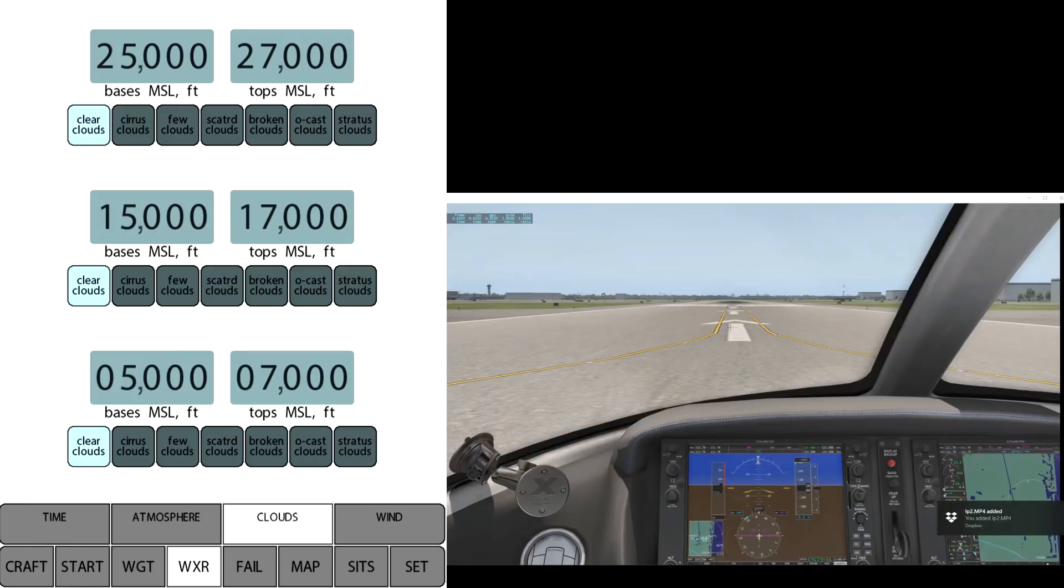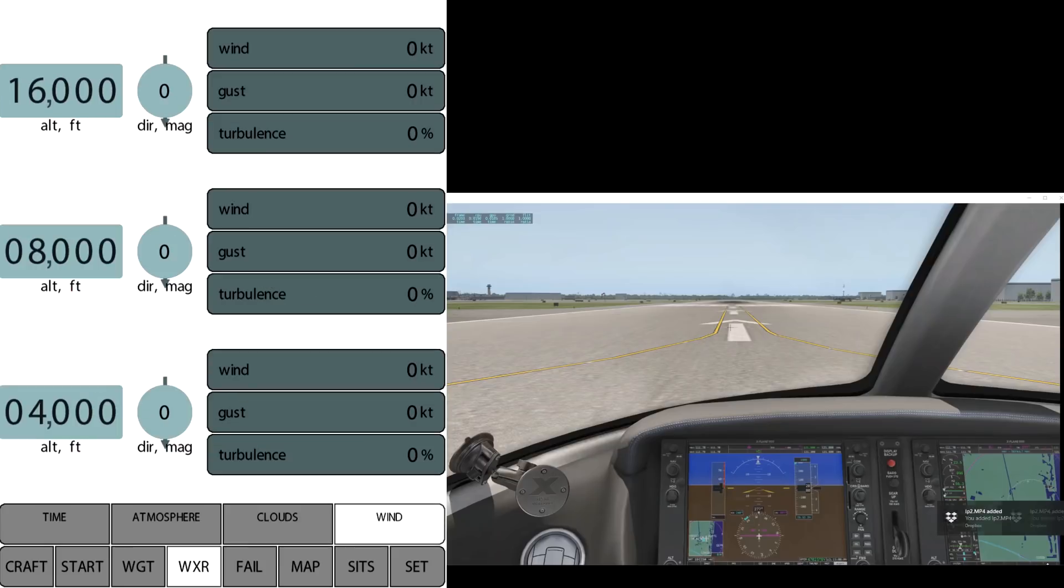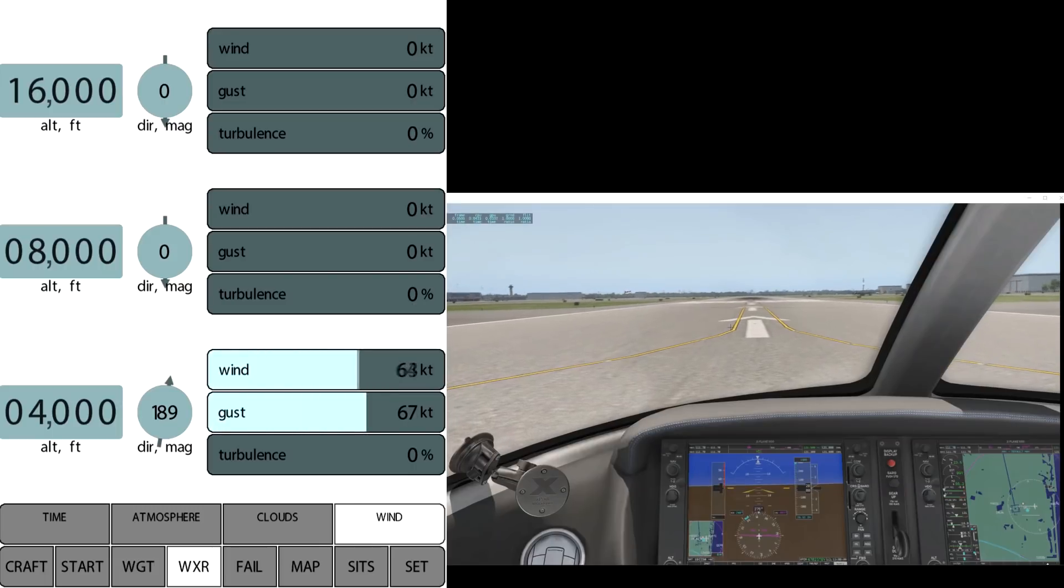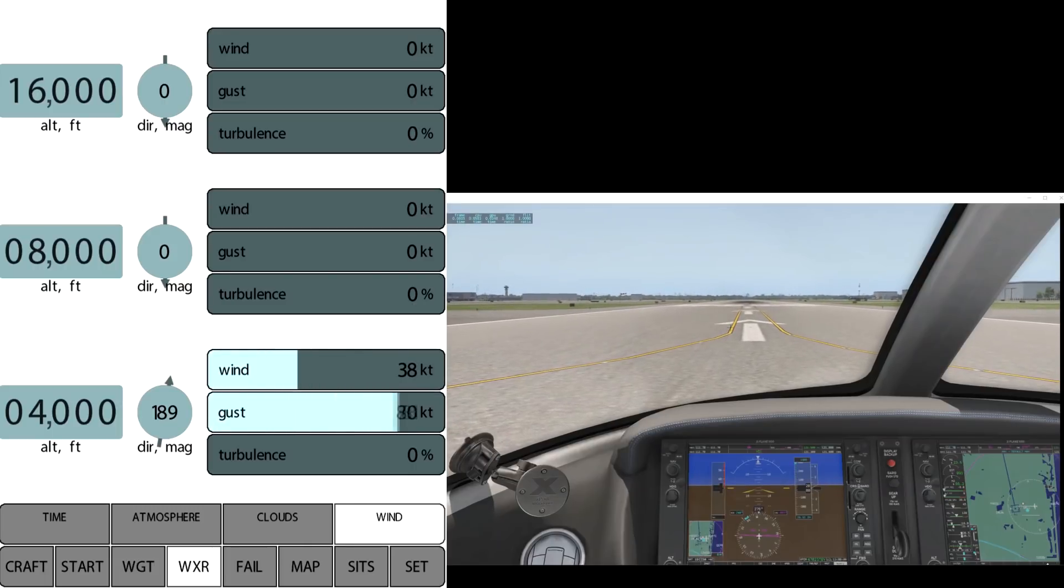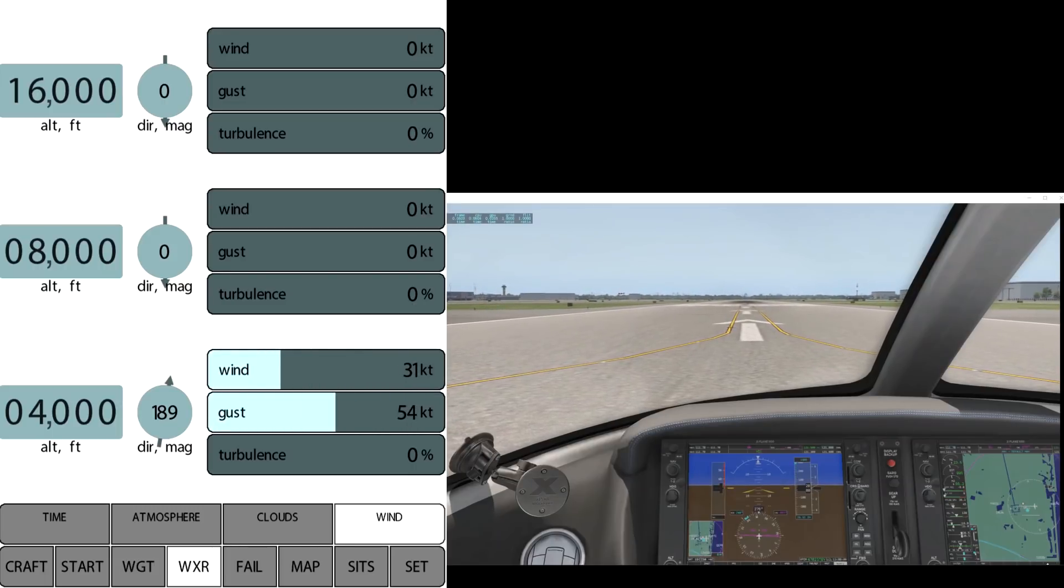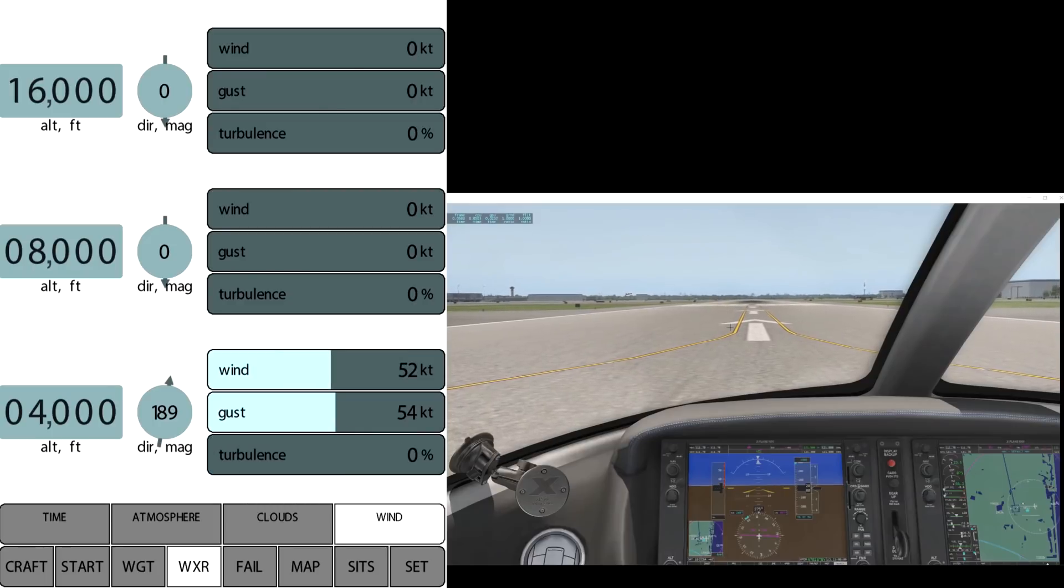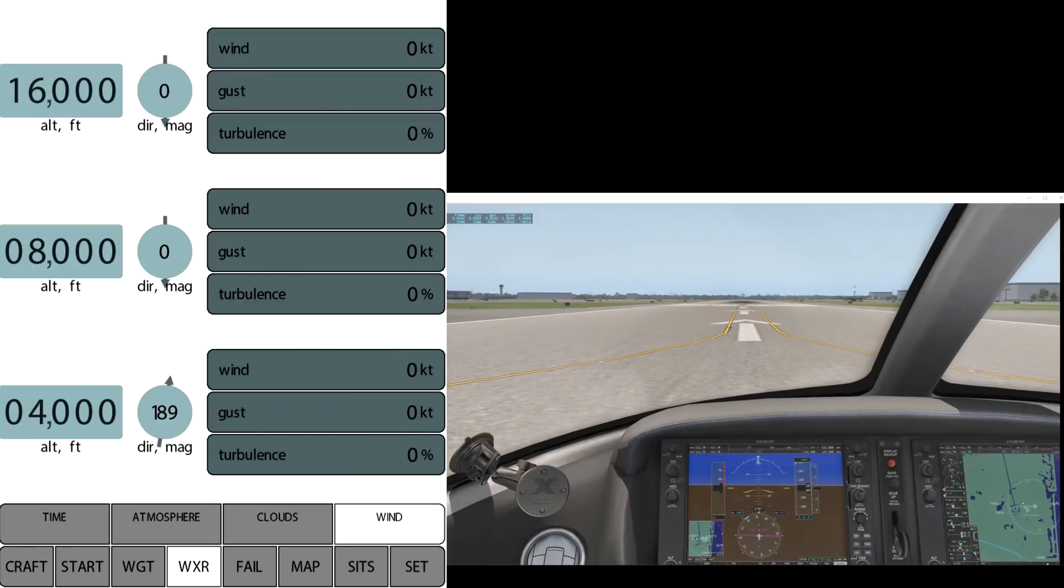And then finally the wind. Again, we can set the altitudes and wind directions, turbulence, gusts and so on, just by dragging the sliders. You can see we can change the direction. We can set the wind and the gusts wherever we want them, and also the turbulence. We'll get rid of that.